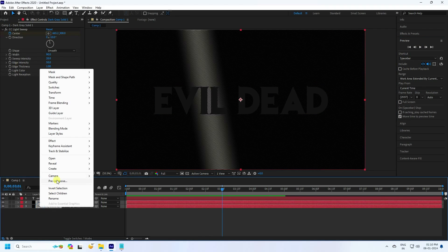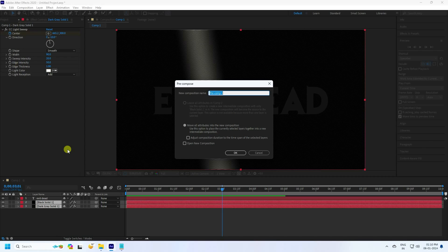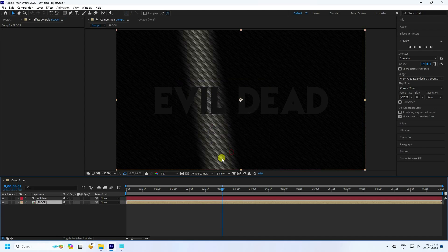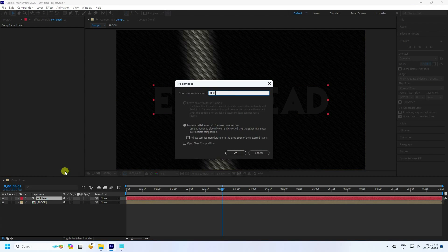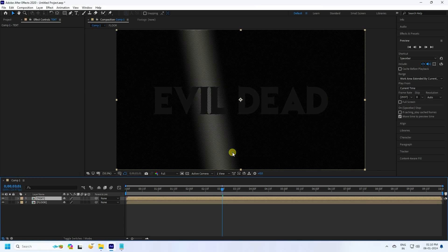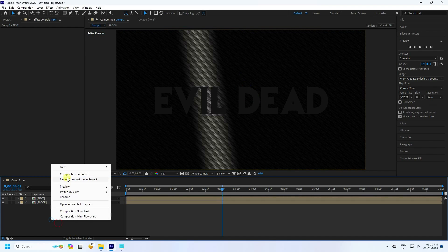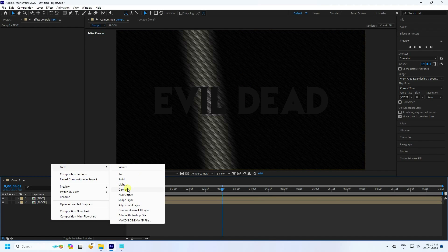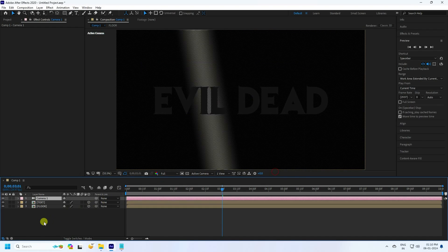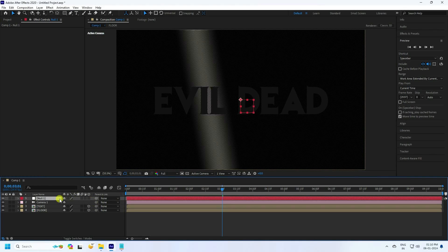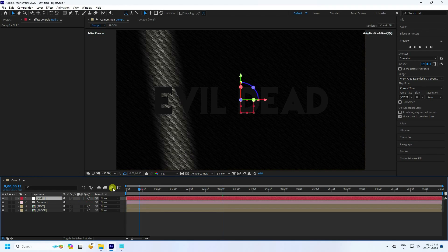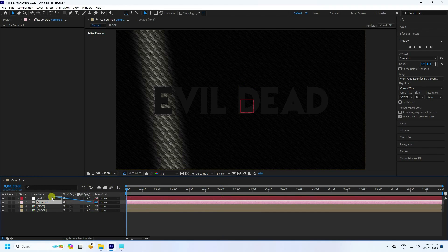Select the solid layer and pre-compose it — name it 'Flow', check Move All Attributes, and press OK. Select your text layer, right-click, and pre-compose — name it 'Text', and press OK. Both layers should be set to 3D. Now add a Camera, then a Null Object — also set to 3D. Connect the camera to the Null Object.